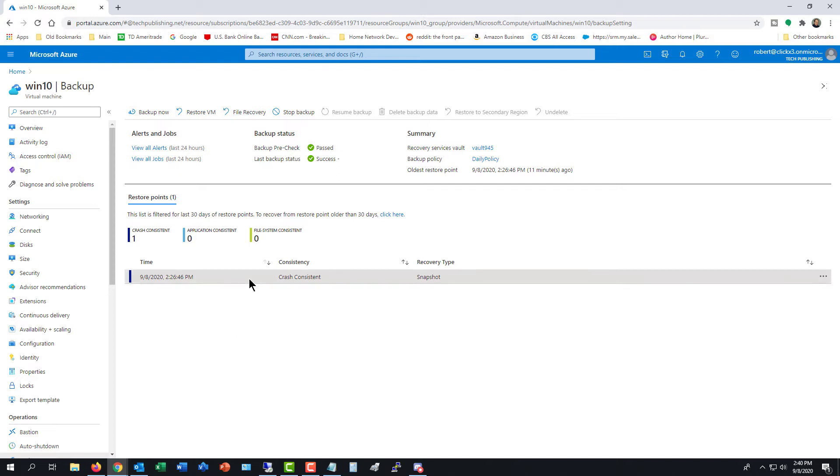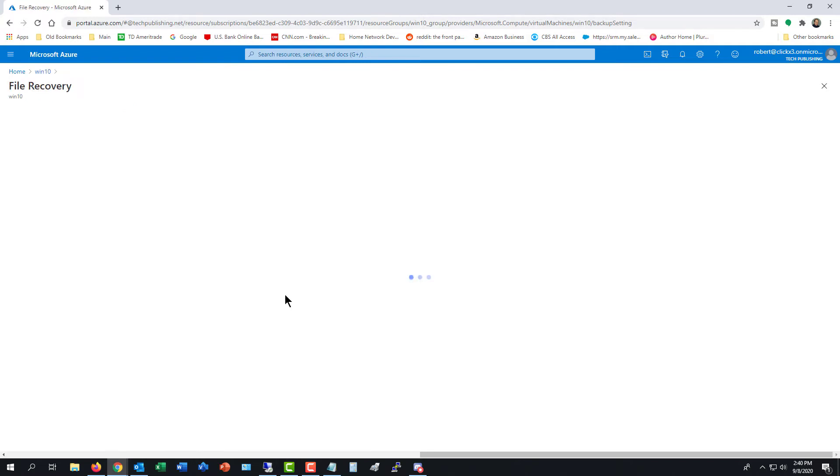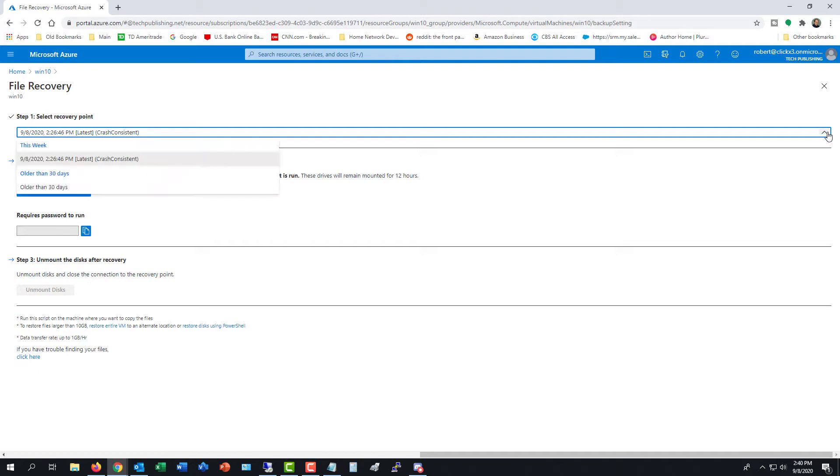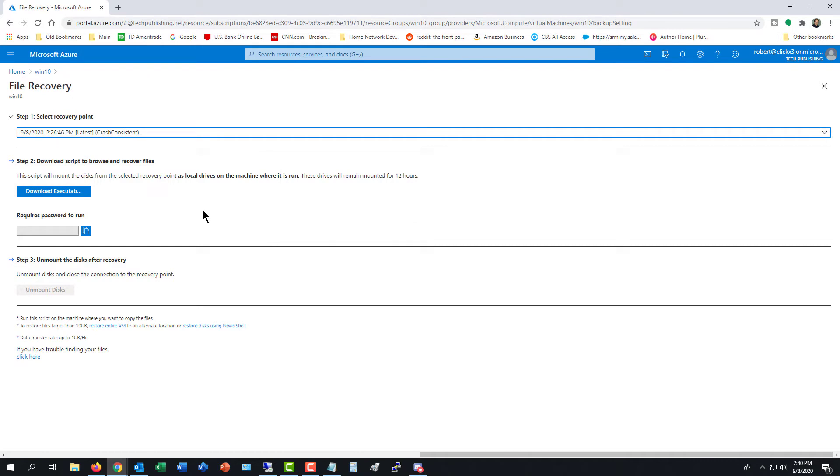So I'm highlighting my restore point from my backup, and I'll click on File Recovery, and we get this new wizard that comes up. We see step one, select the recovery point. So if I have more than one recovery point, I can choose that here. I only have the one because I just ran my first backup.